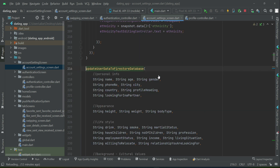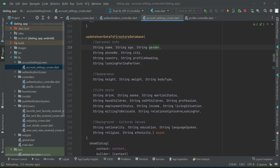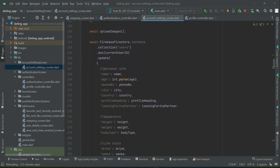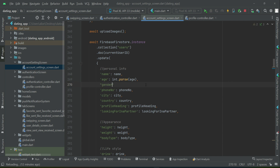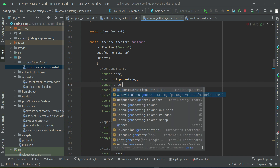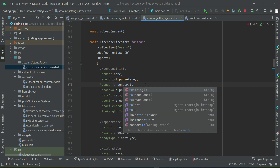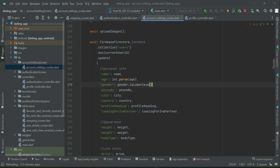So we call this method with name, age, and gender. The third one is gender. And you know that the value is inside the variable gender, and we can convert that to lowercase. So now when a new user creates a brand new account, the gender information will be saved to the database.